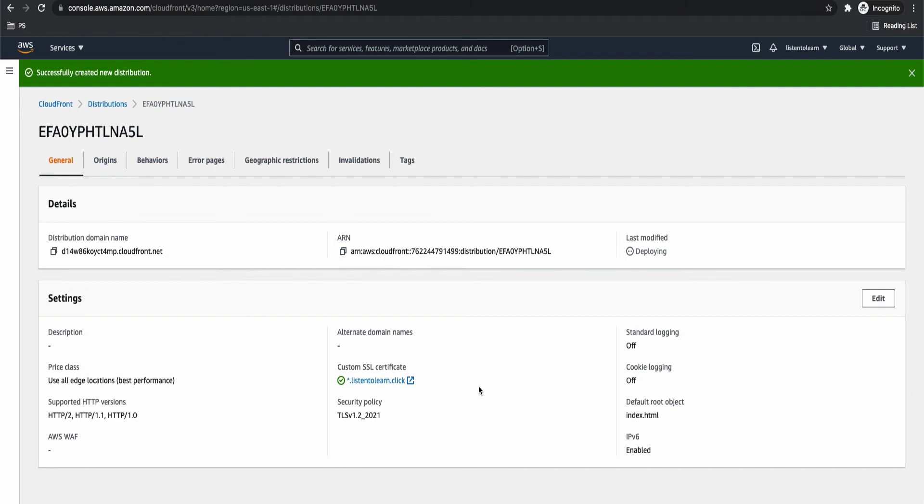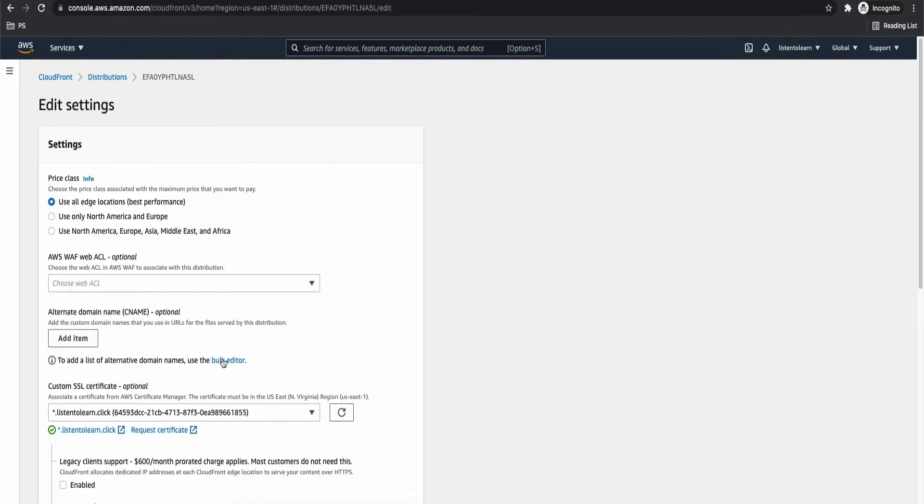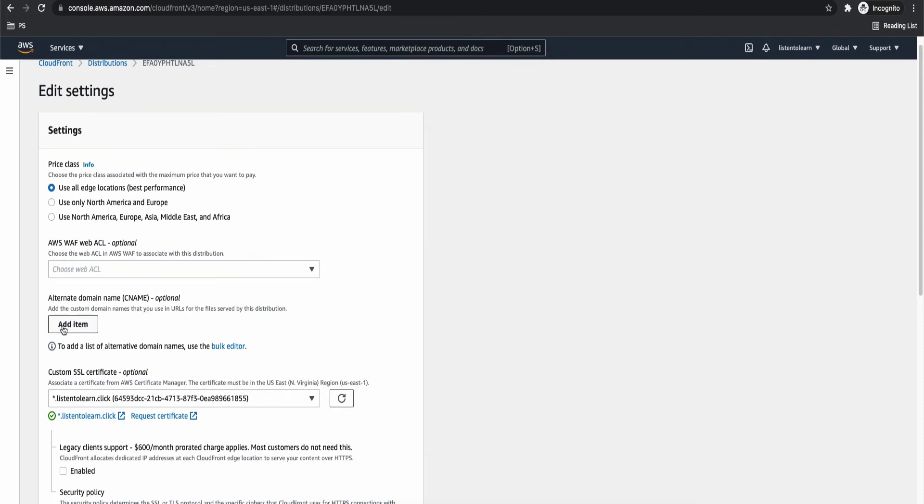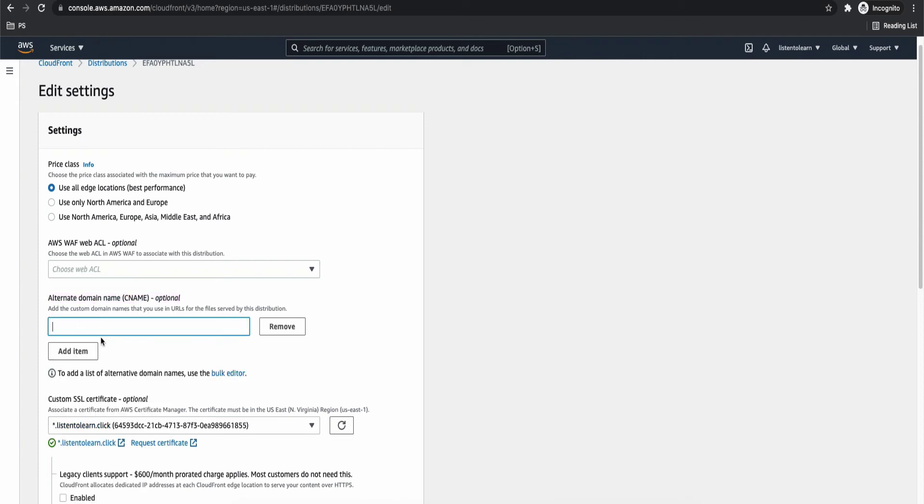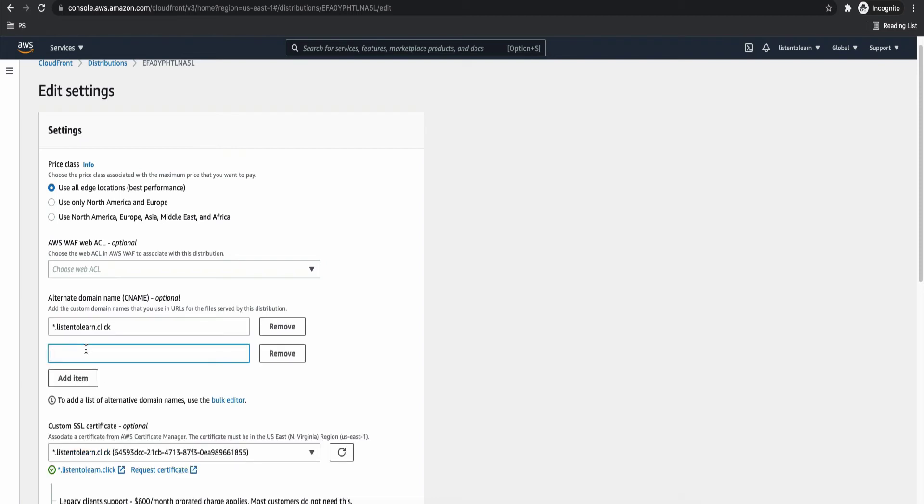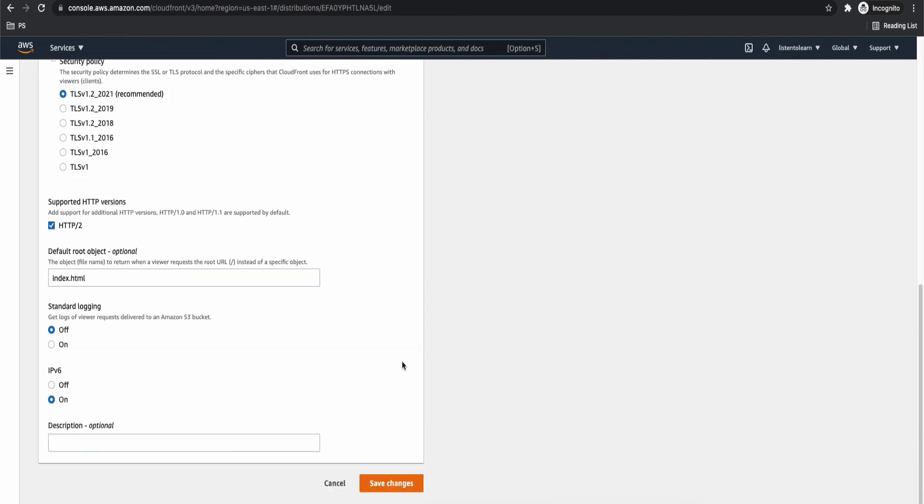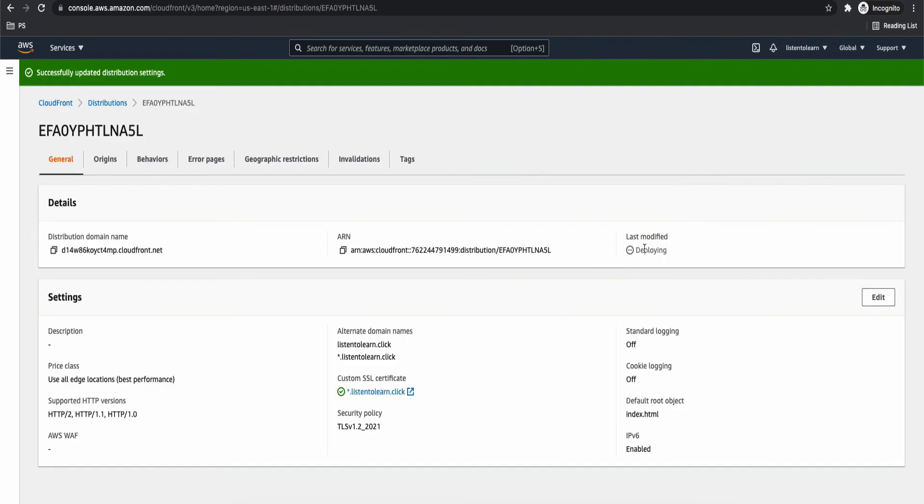Okay. So notice that it's in deploying state. Okay, I forgot to set the alternate domains. Let's quickly go and correct that. Edit it. And you will see a section for setting up the alternate domains. So this is where you have to specify your custom domain names. So in our case, we have to specify two domains. One is star.listen2learn.click. So this will support all the subdomains. So for example, www.listen2learn.click or api.listen2learn.click. It's similar to what we have done in the certificate. And another one is the root domain that is listen2learn.click. Please be aware that you can add only the domains, which are supported in your certificate here. All right. So we are just going to do with these two domains, save the changes.